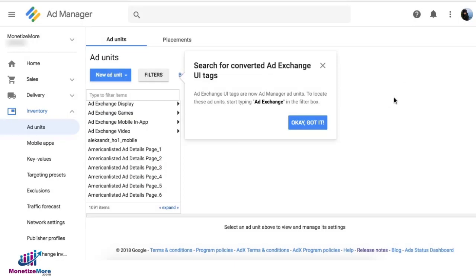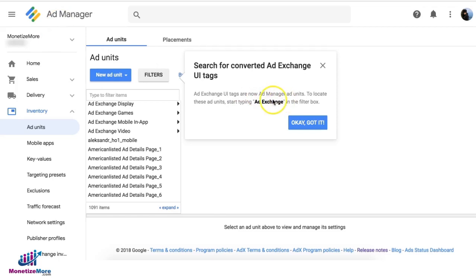Hey everyone, so as of today Google has finally merged or unified Ad Exchange UI tags into Google Ad Manager, and they call it Ad Manager Ad Units. So basically when you go to Inventory and Ad Units, you're gonna